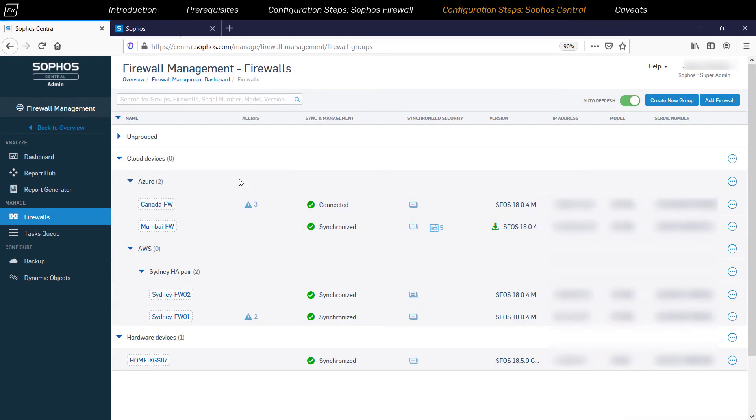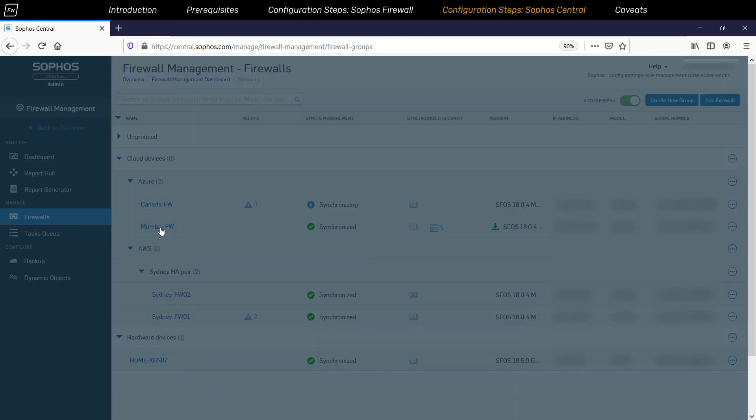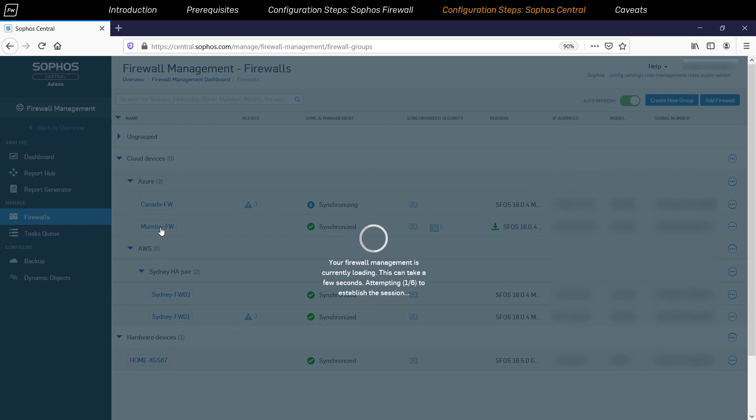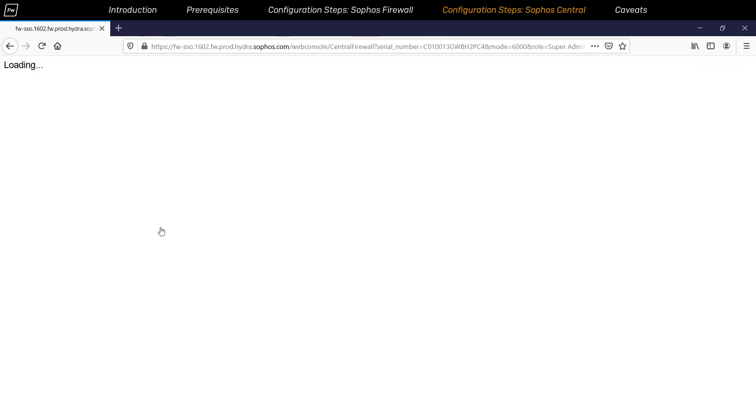Another major advantage of central management for Sophos firewall deployments is that an administrator can use it for remote access to the appliance. Simply click on the name of the firewall in question and it will automatically log into the web console via single sign-on.